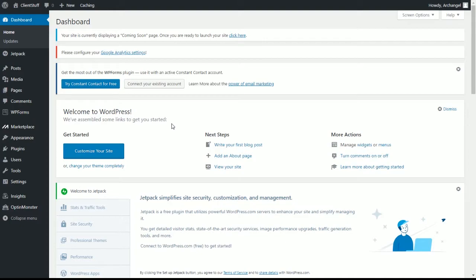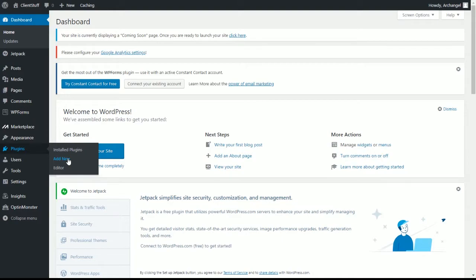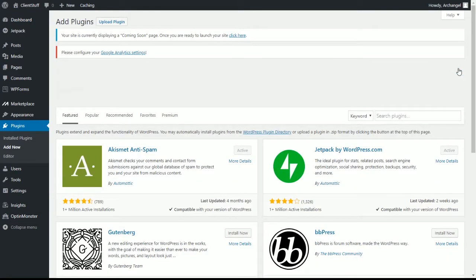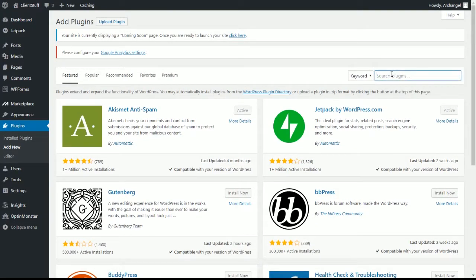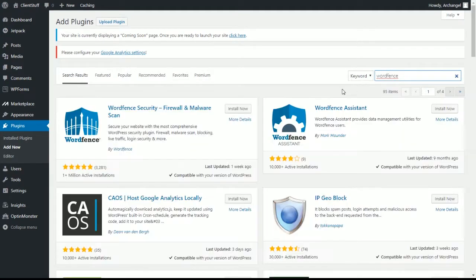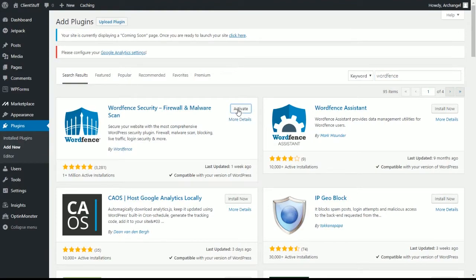So the first thing I'm going to do is install WordFence. So we go to plugins and add new, close all this crap here. I'm going to search for WordFence. Now if I spell it right, we just hit install now, activate, and then we can put in our information for WordFence.